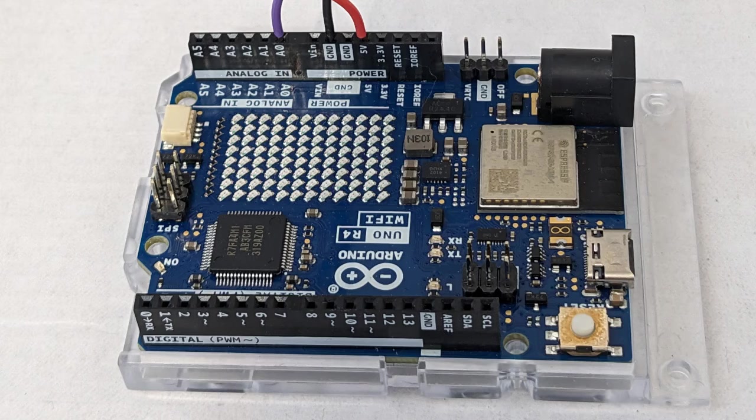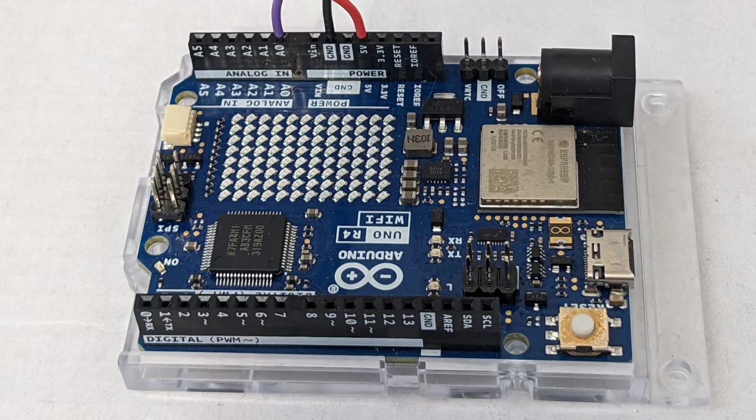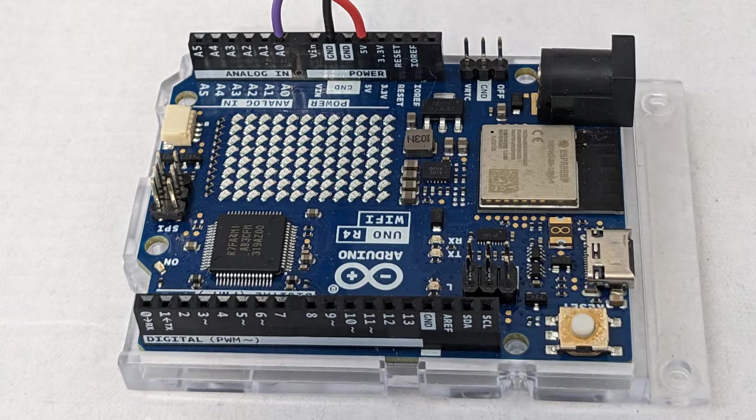I decided to try a $27.50 Arduino Uno R4 Wi-Fi with a $1.60 TMP-36 temperature sensor from SparkFun. Setting up the temperature sensing hardware was an easy soldering job.